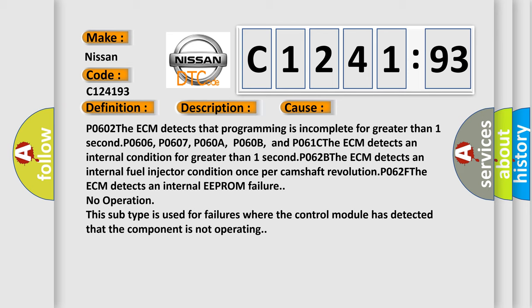P0602 The ECM detects that programming is incomplete for greater than one second. P0606, P0607, P0608, P060B, and P061C. The ECM detects an internal fuel injector condition once per camshaft revolution.